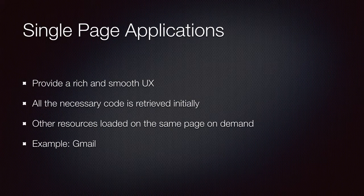Any time the user navigates around the website, appropriate resources are dynamically loaded into the web page. This provides a very fast and smooth user experience. Gmail is a very good example of a single-page application.